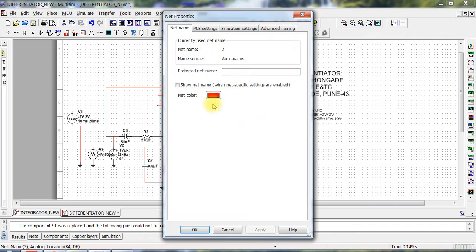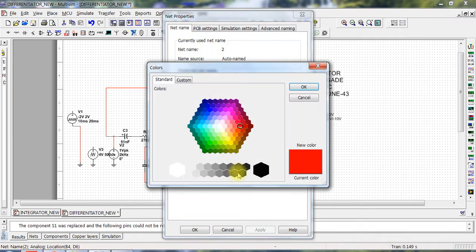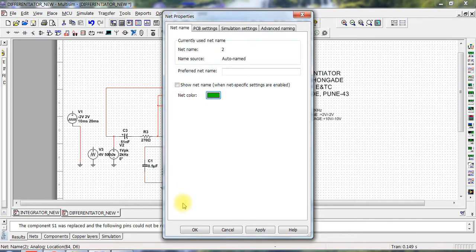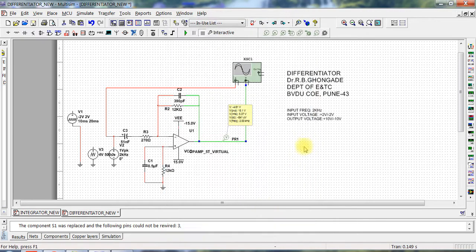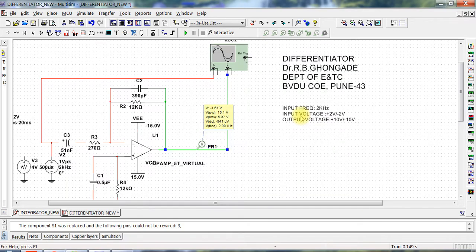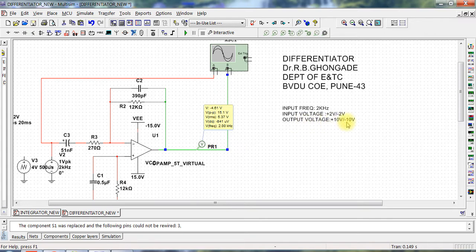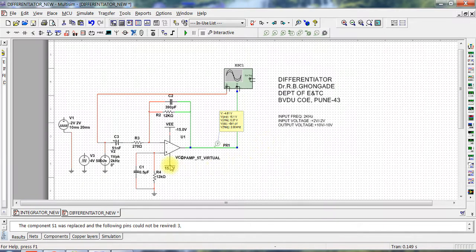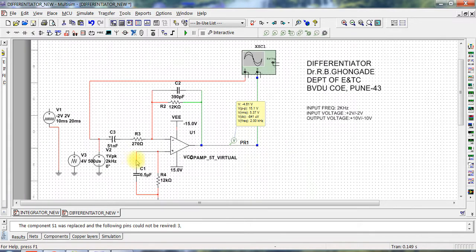So this is the differentiator circuit. Again, the design steps have been given to you, the same design I have used over here. So input frequency 2 kilohertz, input voltage plus minus 12 volts, output voltage should be plus minus 10 volts.